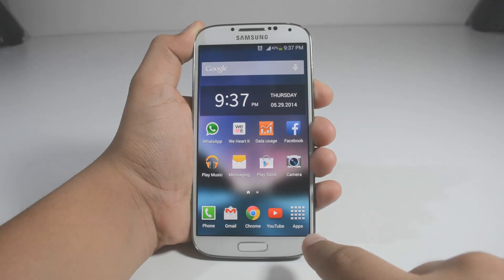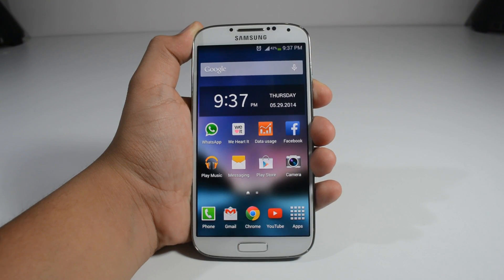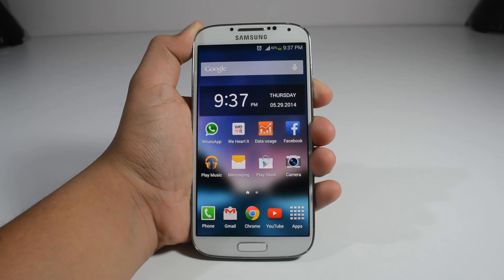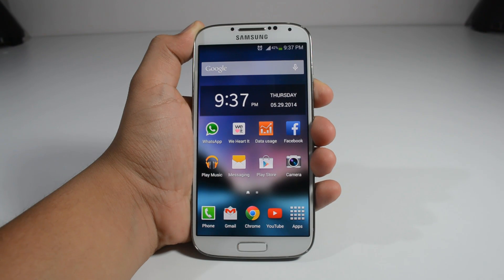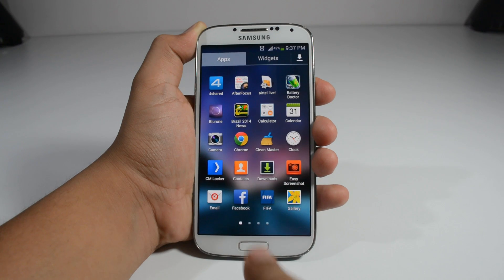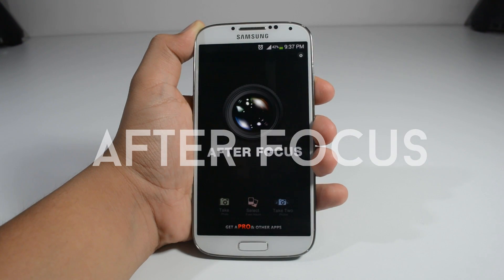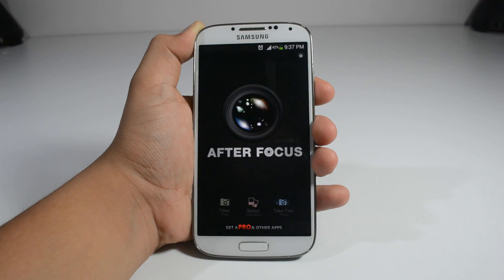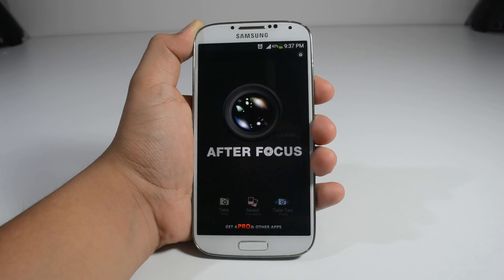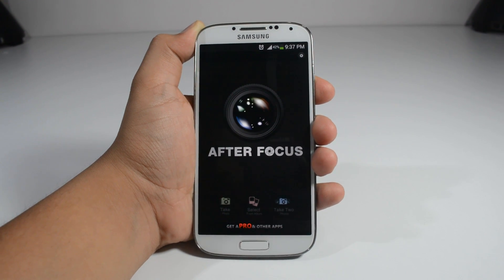Hey what's up guys, Devang here and today I'm going to be showing you how to blur backgrounds or any other portion of a picture that's on your Android device. You'll need to download an app called After Focus — just go to the Google Play Store, search After Focus, and it's going to be the first app in the suggestions.